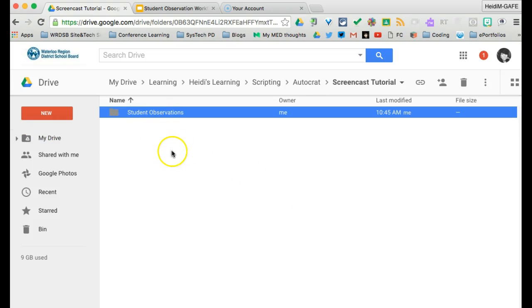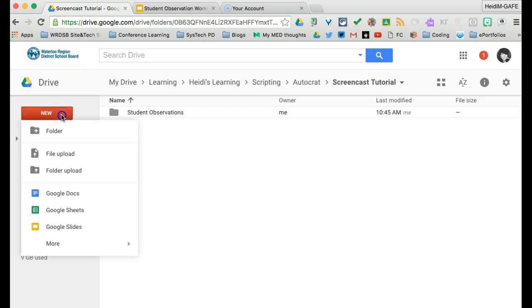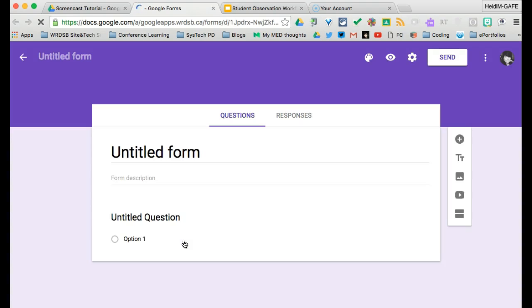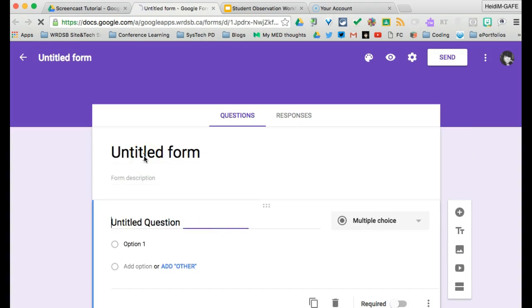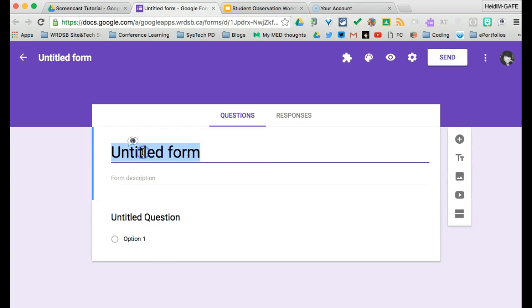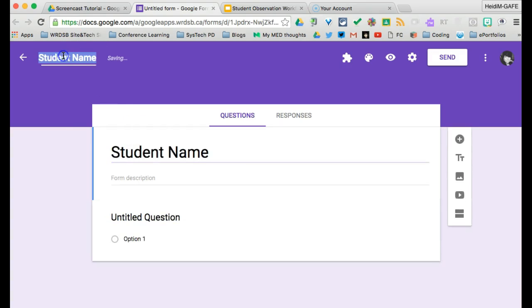The next thing we're going to create to get started is a form. So we're going to go to new, more, and forms. And this will be the form that we are going to use to actually populate our spreadsheet of our student names. So it's simply a student name form.